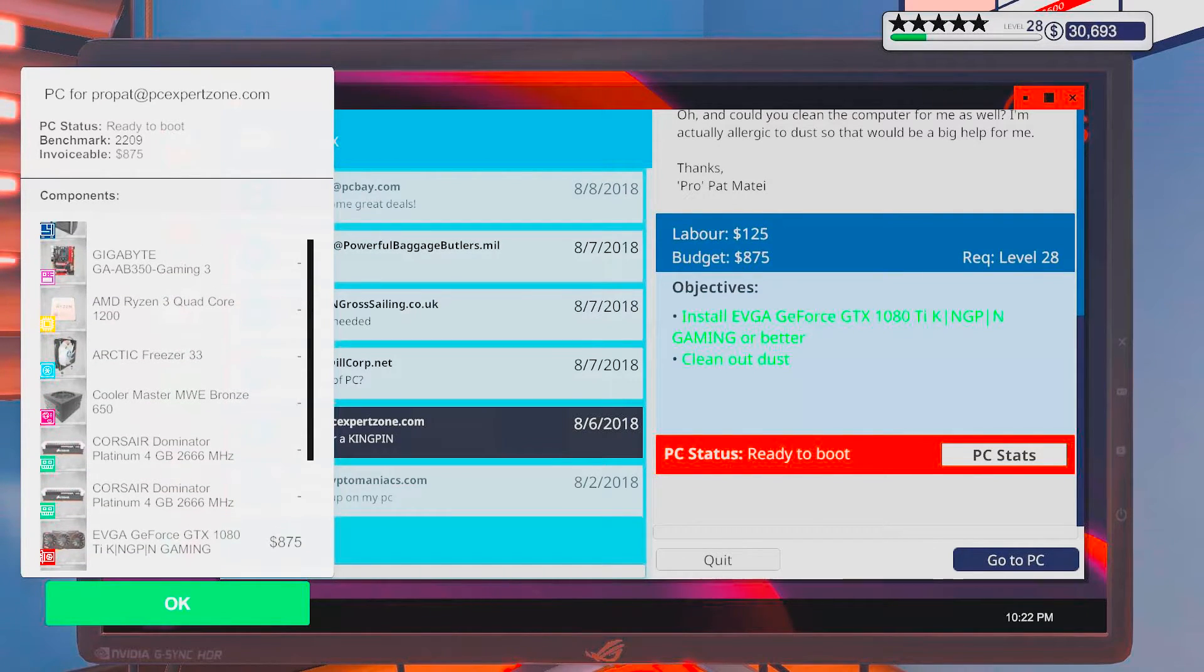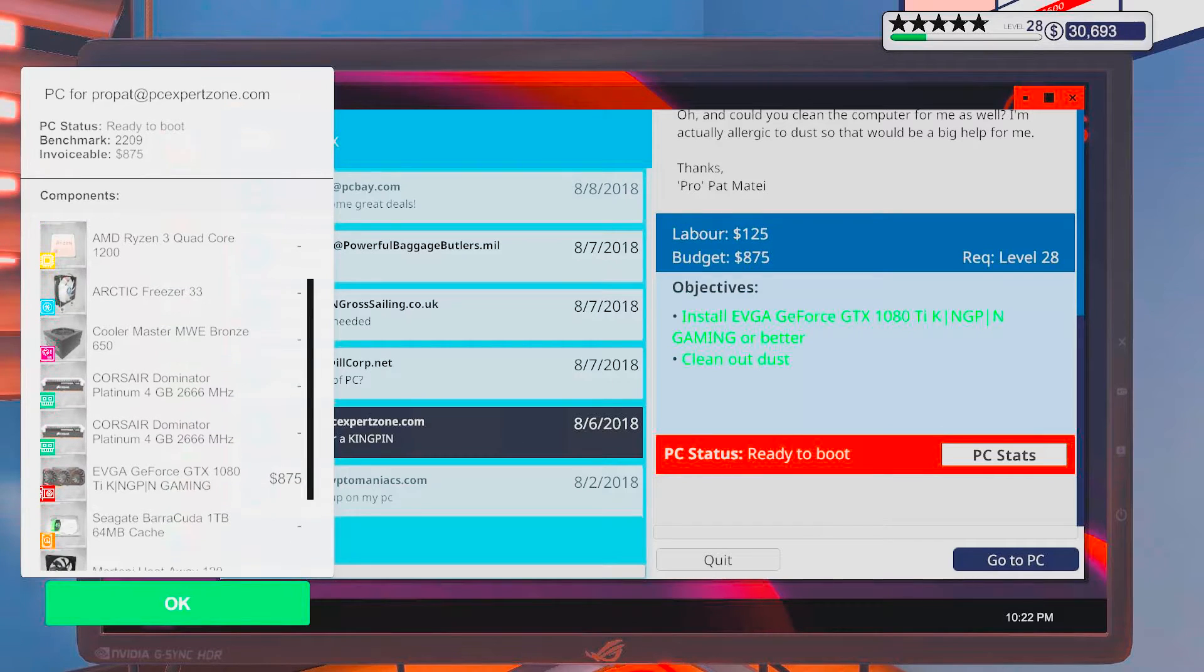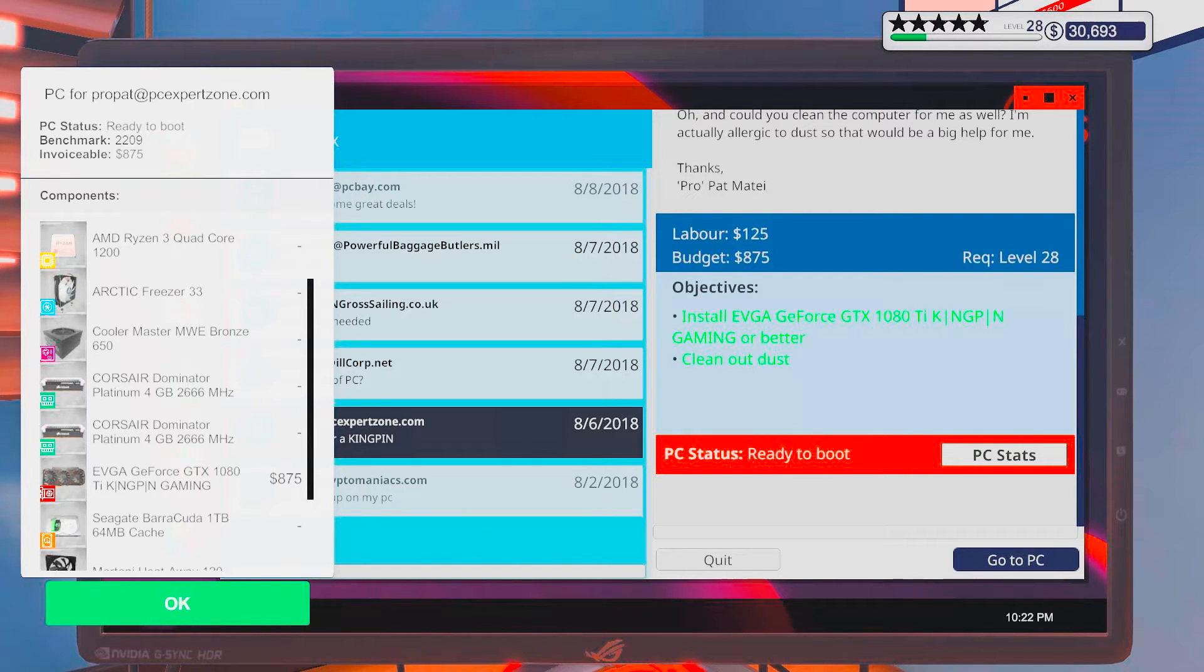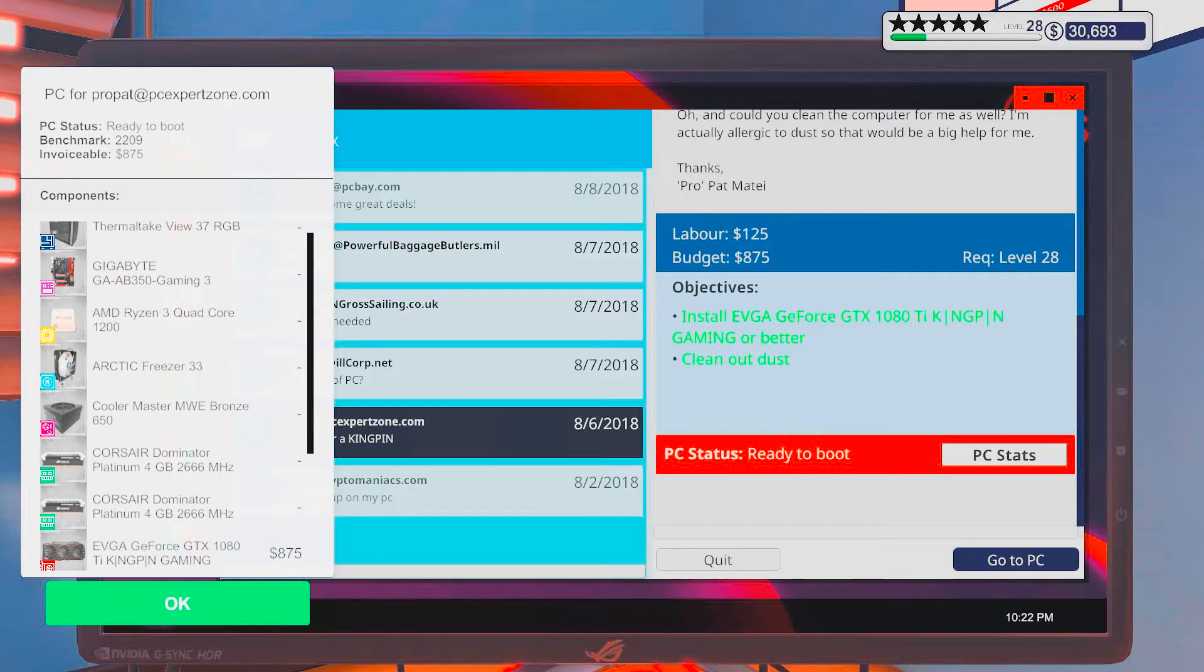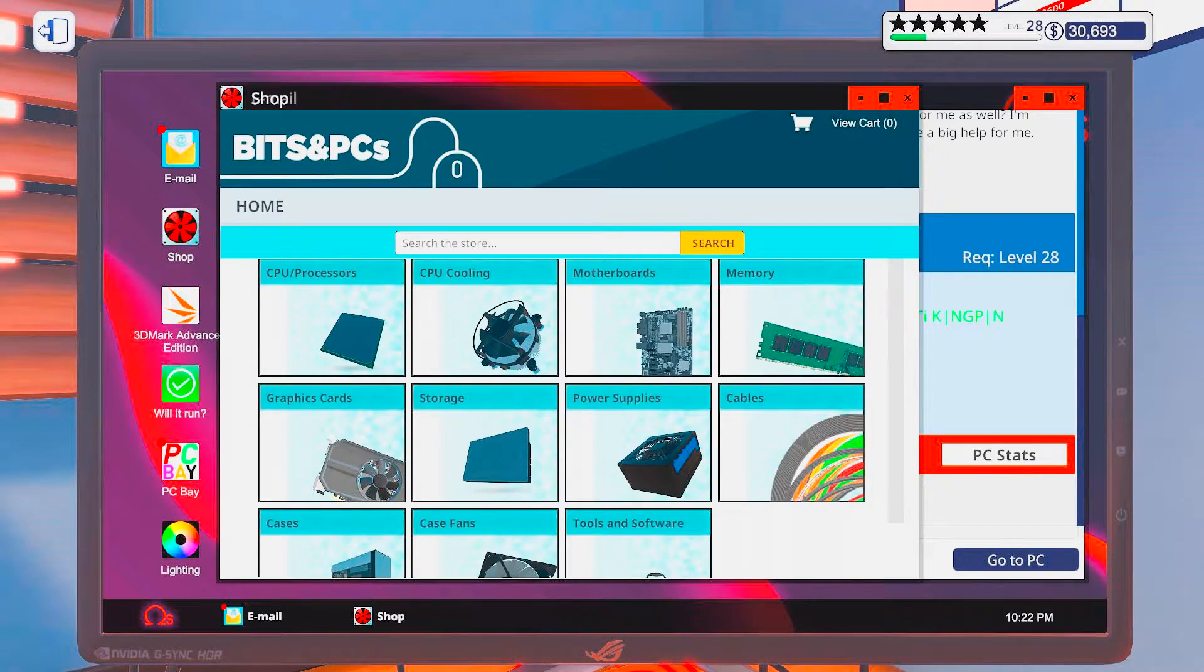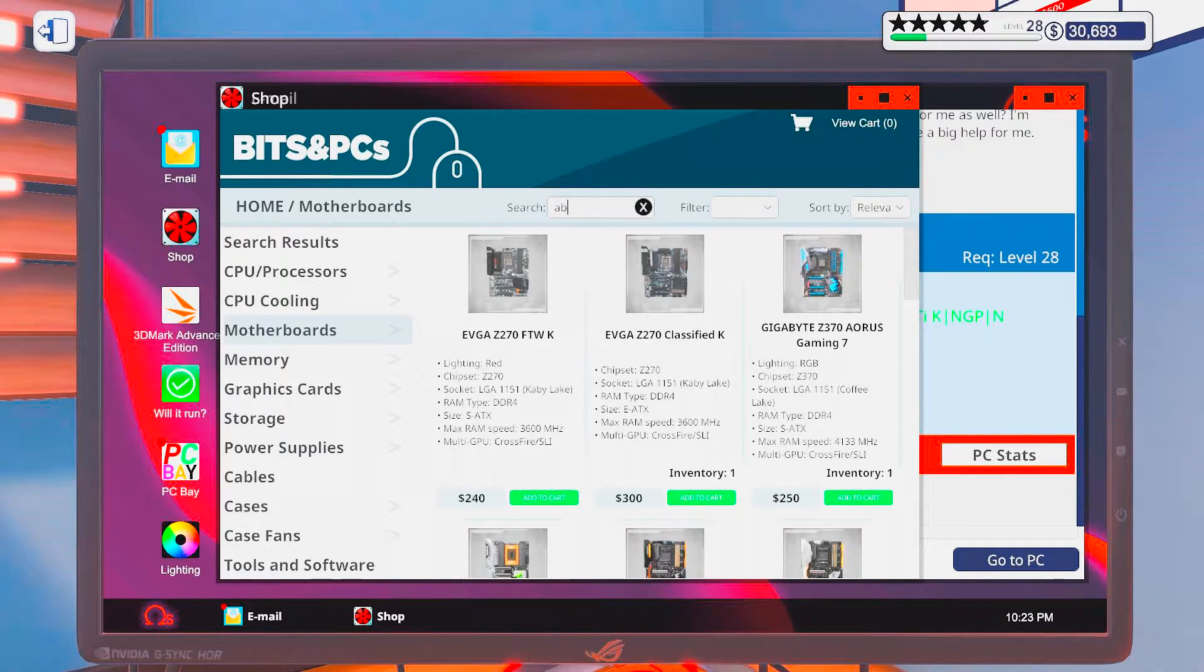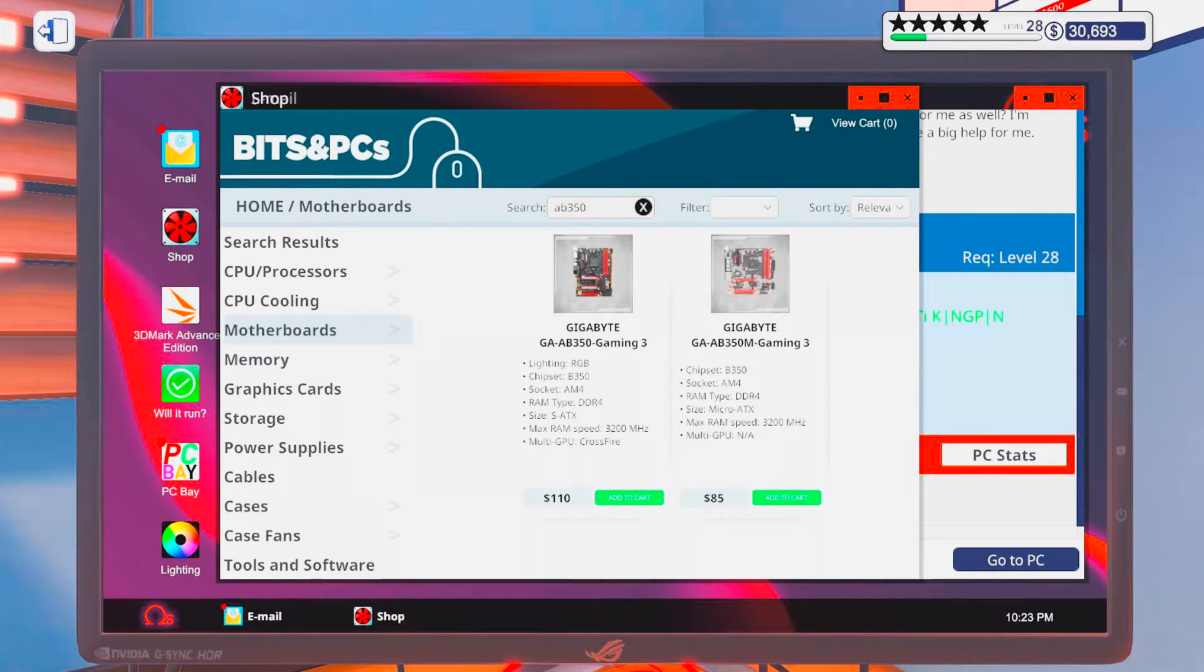There are still some improvements I would like to do to this. Putting in a 4 terabyte drive and then an M.2. Putting these up to like 16 gig sticks. Maybe not 4000. What is the maximum this Gigabyte board can take? AB350. It is 3200. Yeah, well, at least maxed out would have been good.